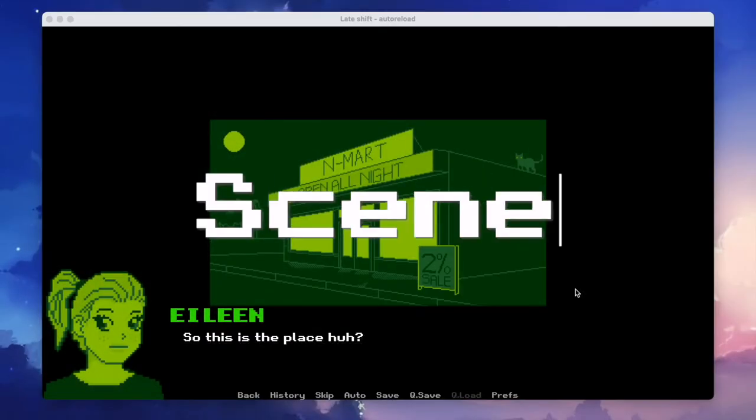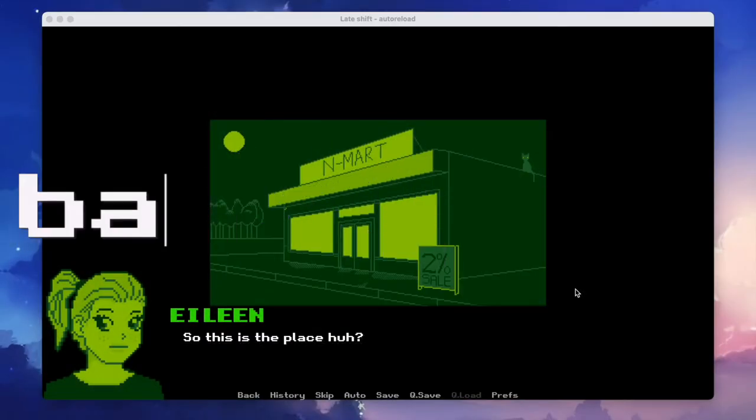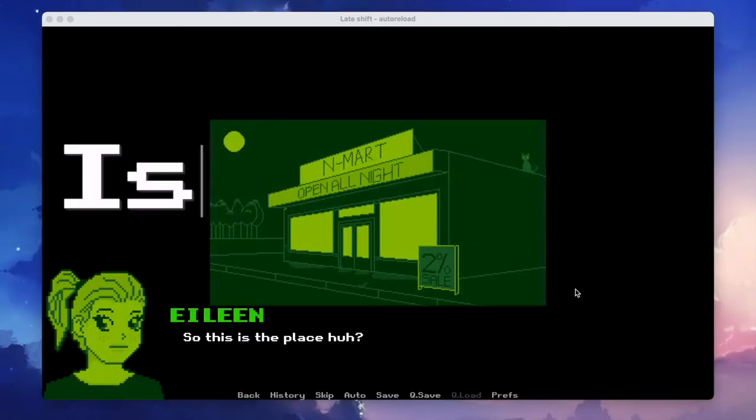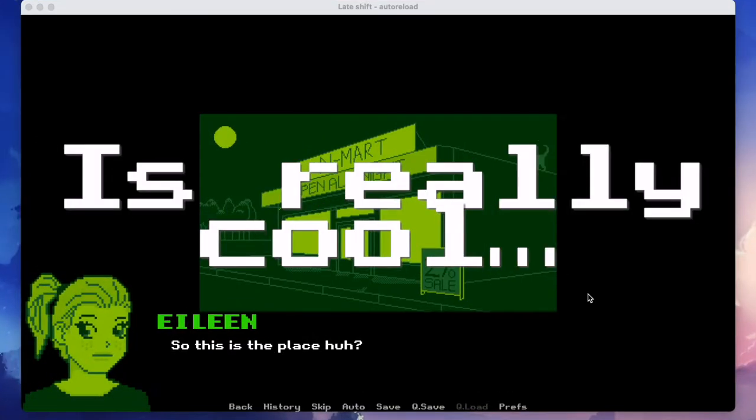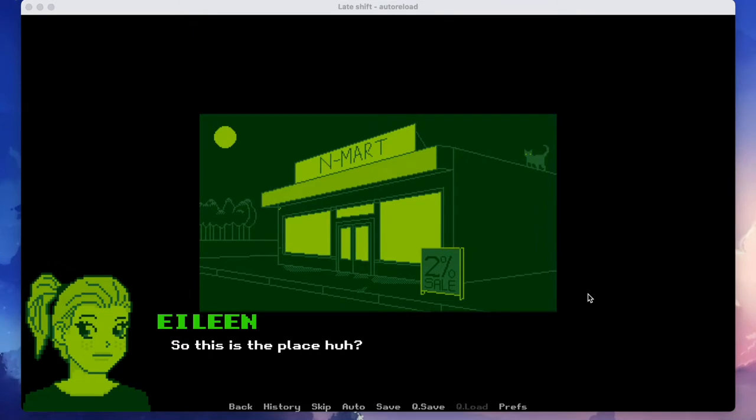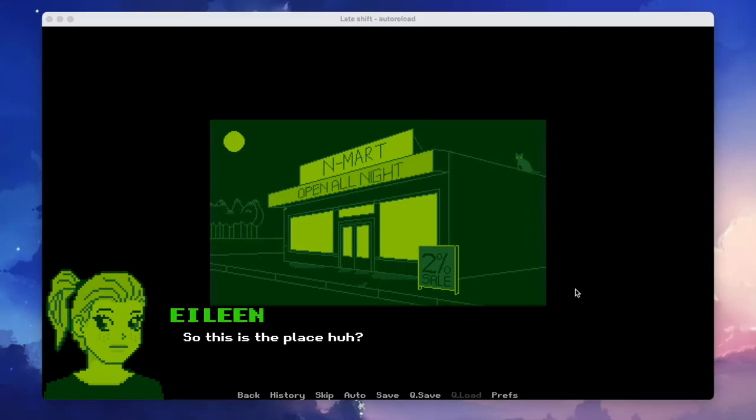A RenPy scene with animated backgrounds is really cool. But you know what's even cooler? An animated RenPy scene with some background music.